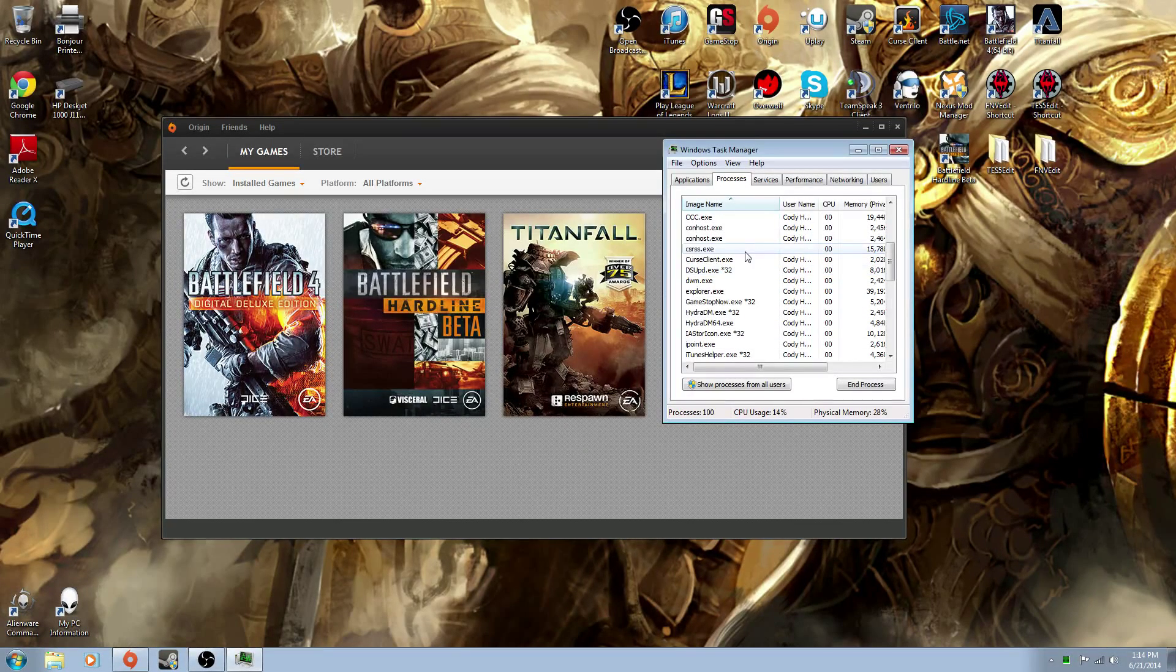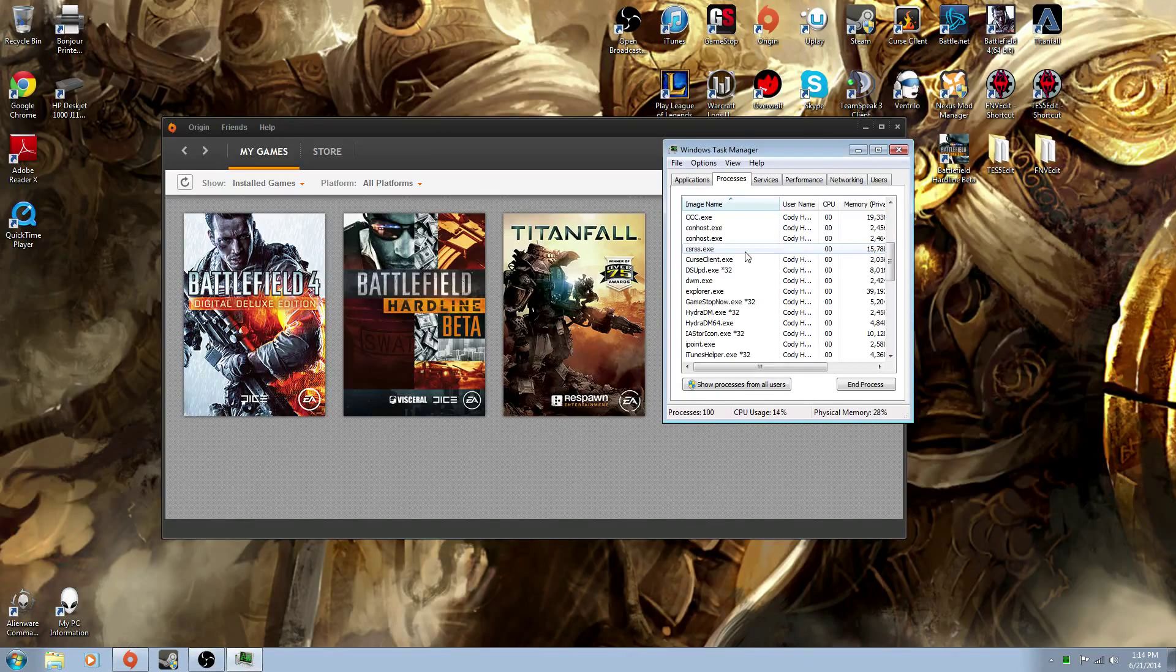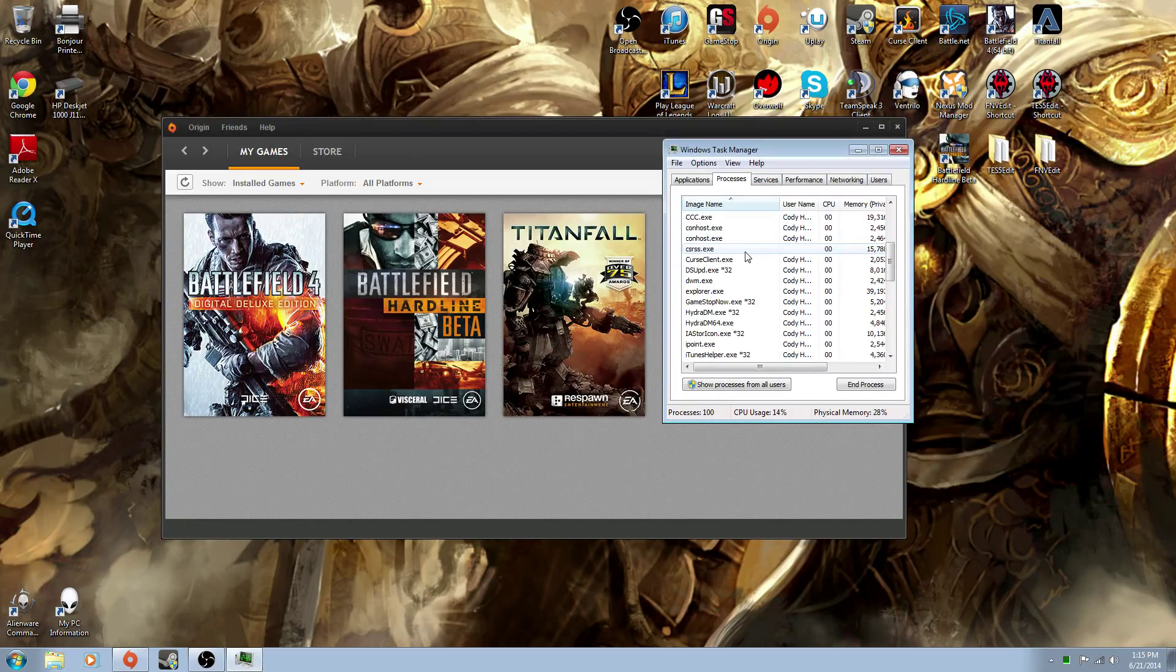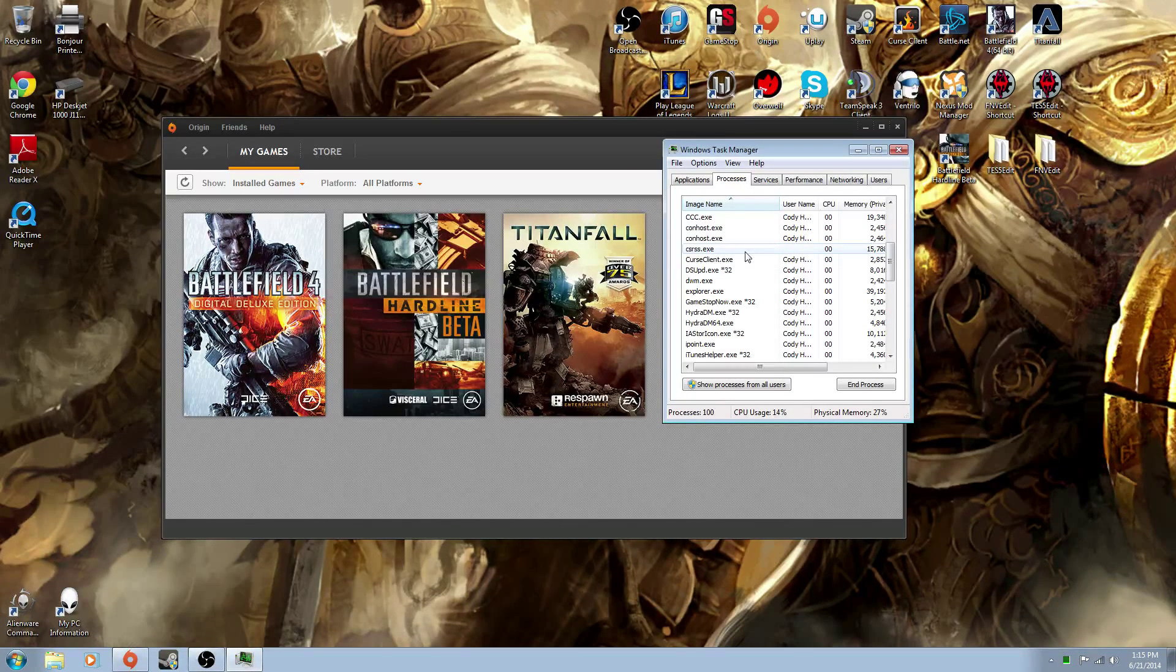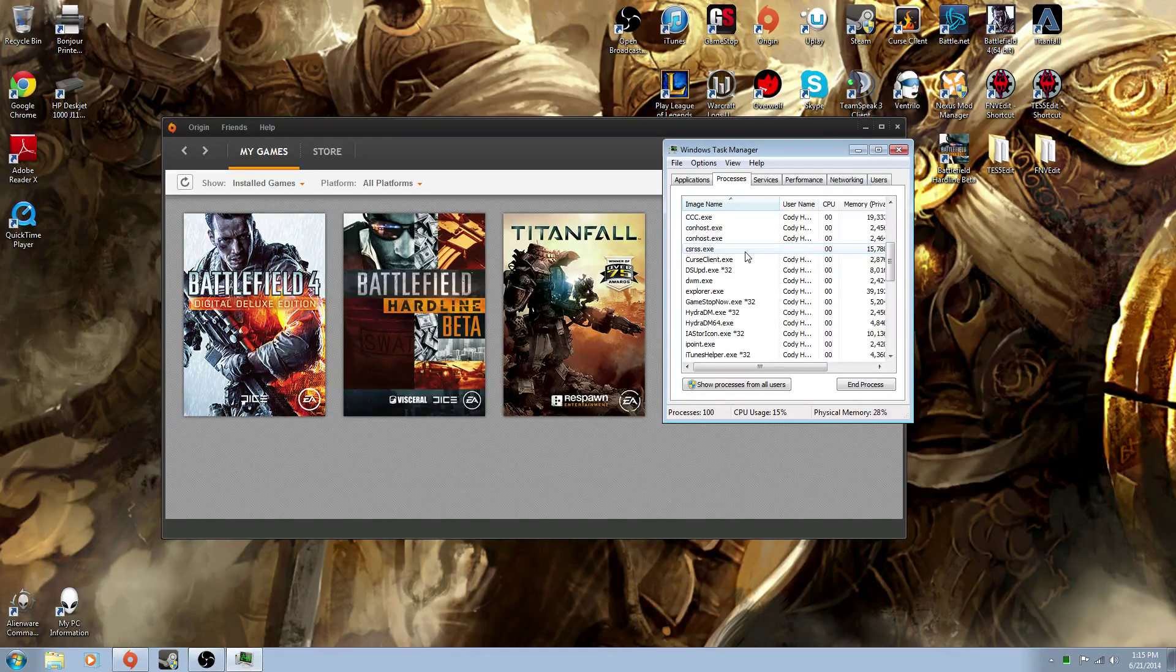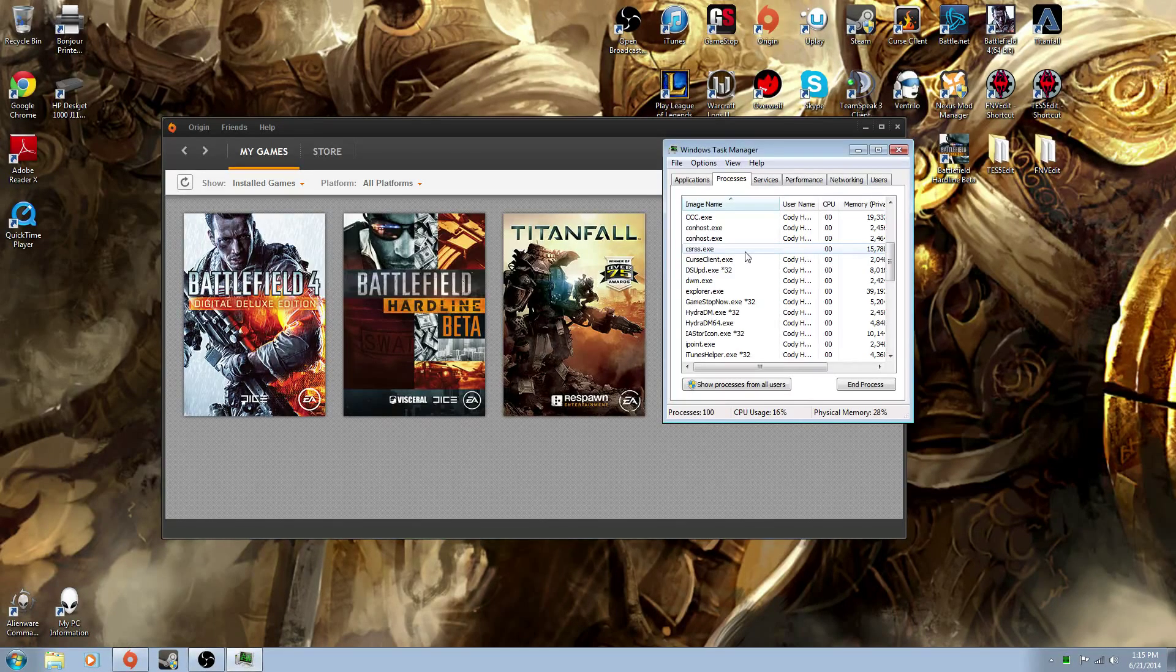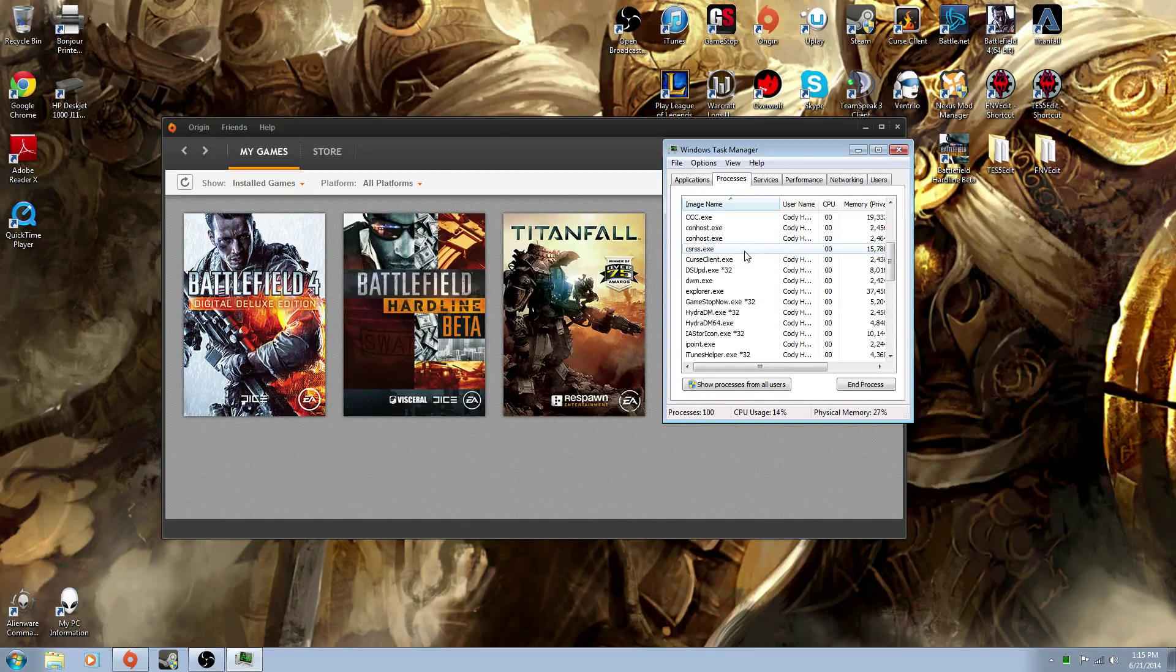When Titanfall starts to install the repair, you'll see two things pop up in this window. DX Setup or something along those lines, and EA Proxy Launcher. The DS Setup, it'll be a DirectX Setup process. When that appears, you want to end that process.